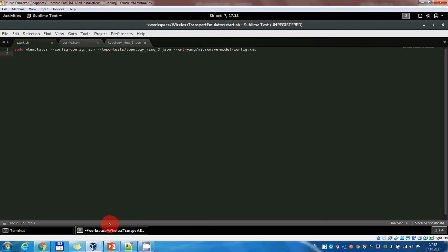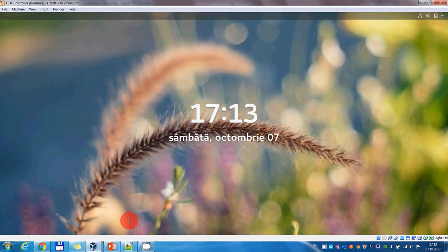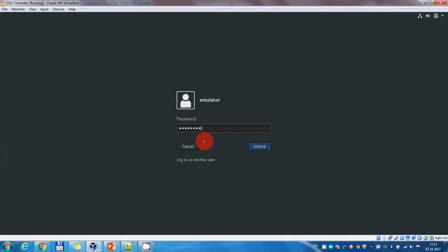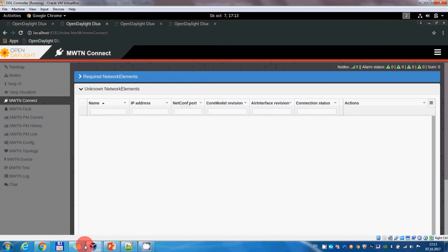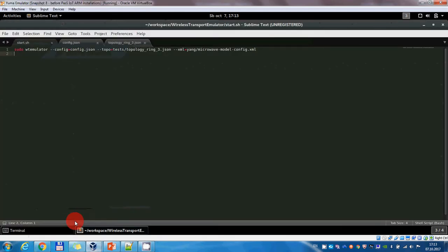I have here two virtual machines. One will be used for simulating the wireless transport network and the other one contains an ODL controller which the devices will use in order to connect to.